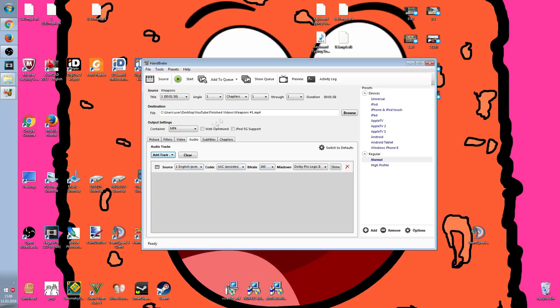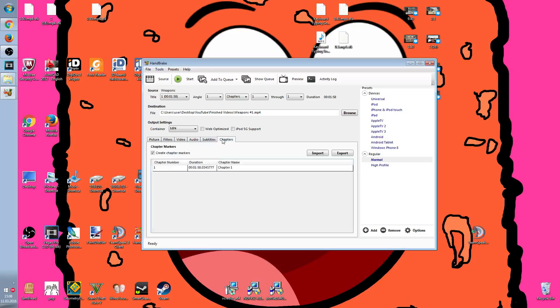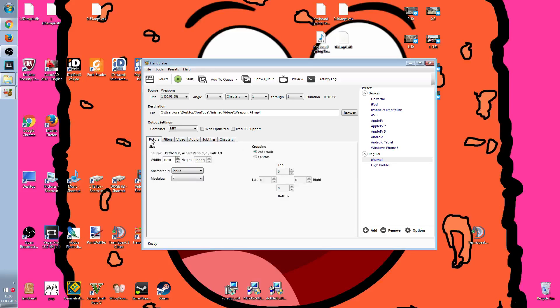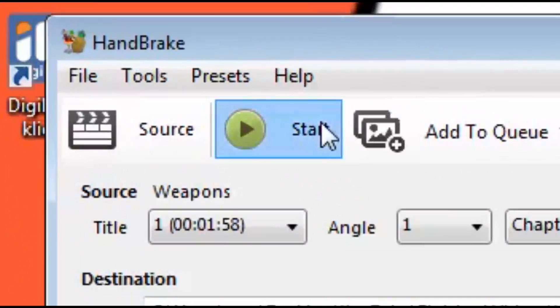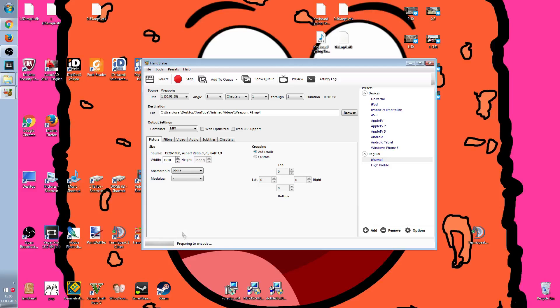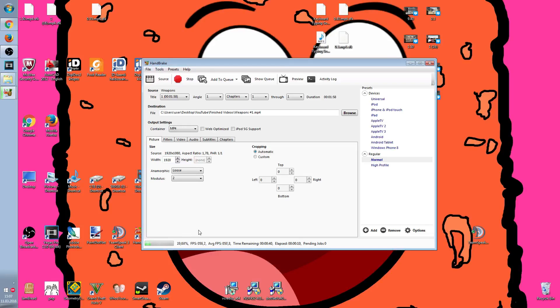What you have to do then is just start it, and now it's preparing encode. It's pretty fast actually and it makes your video file a lot smaller, so it is a really good thing.